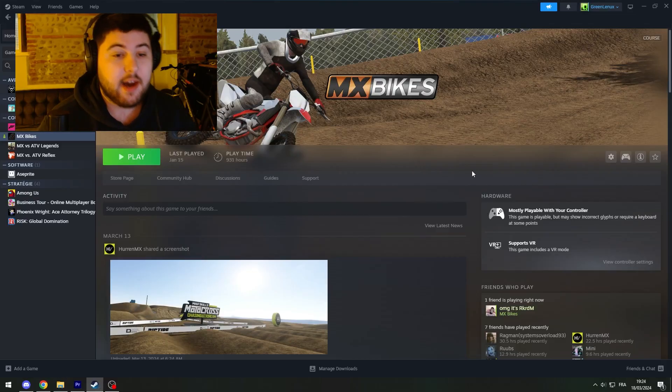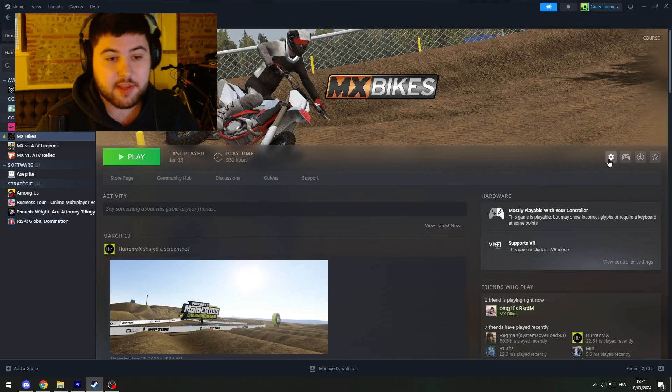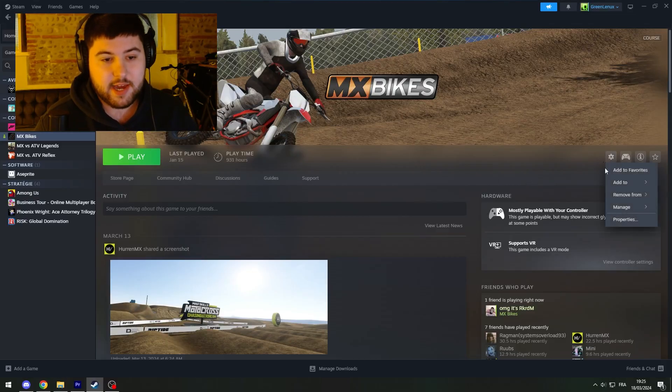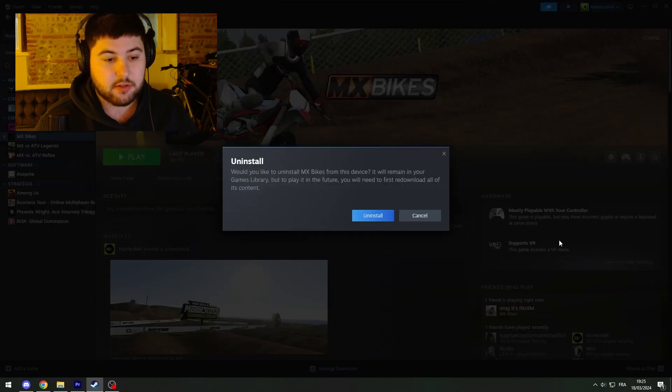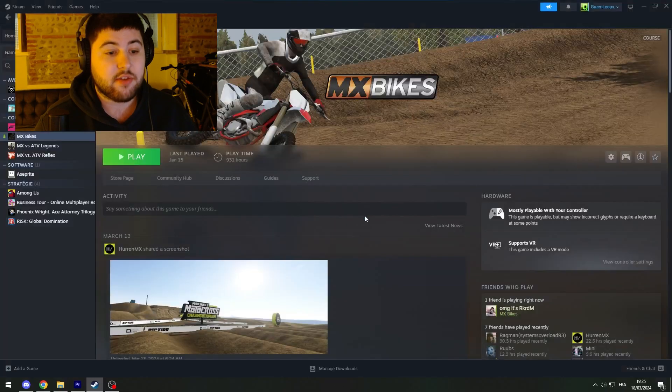Anyway, you click on the little cog icon over there, go to Manage and Uninstall, and then you're good to go.